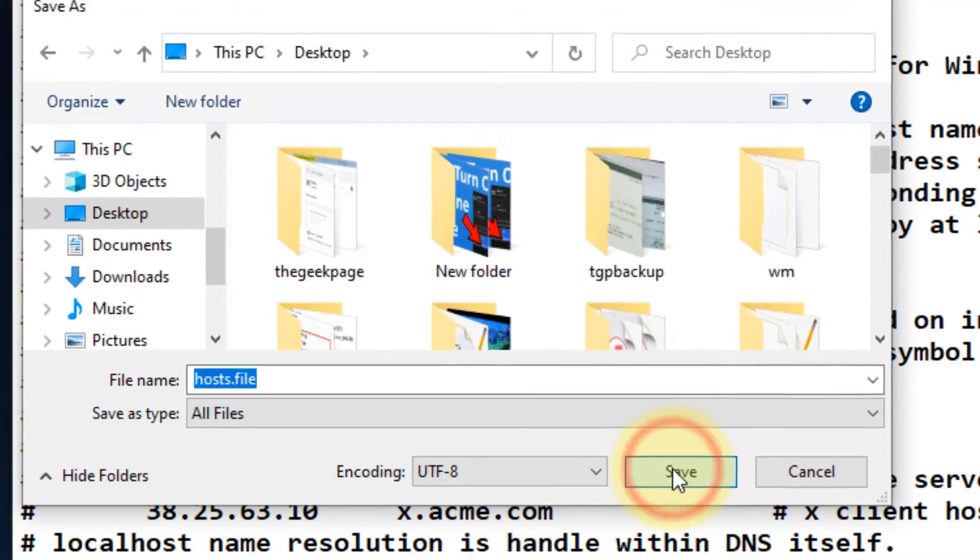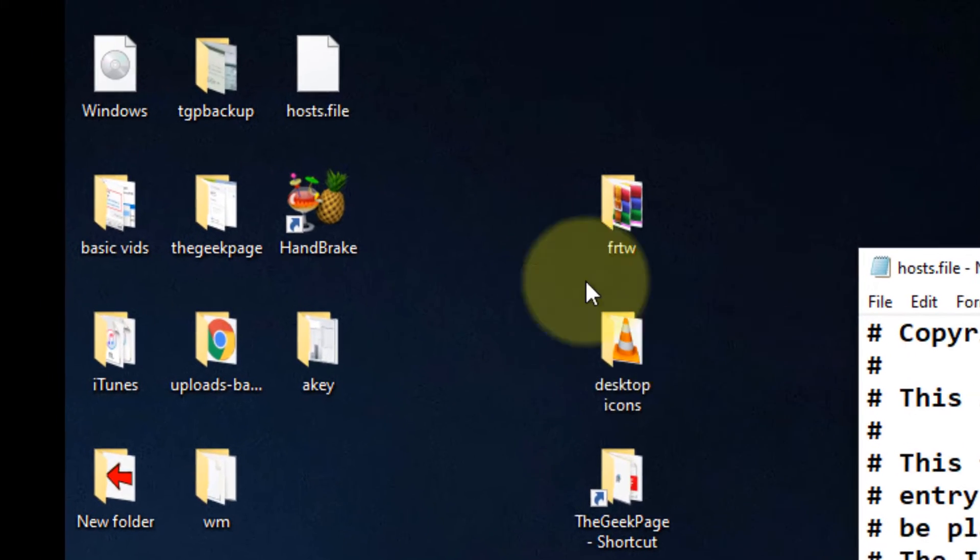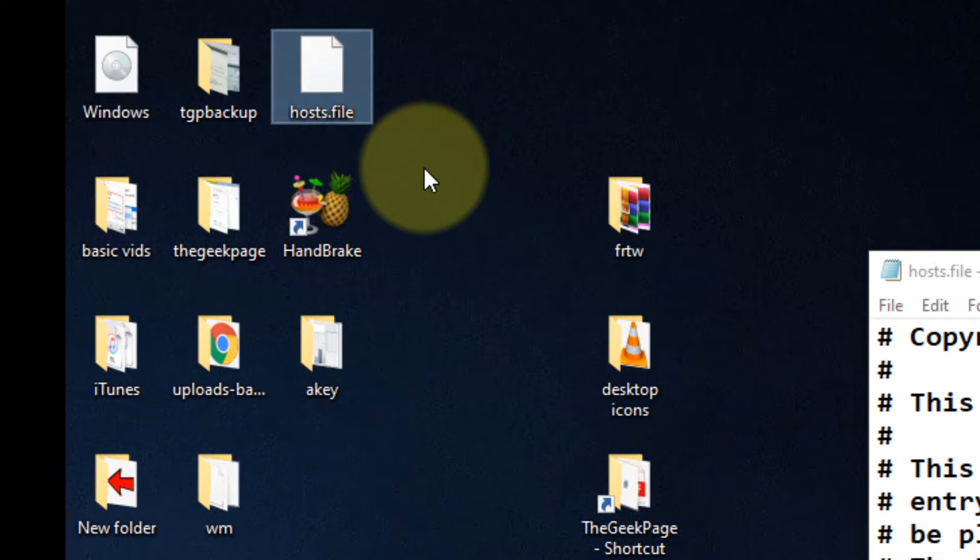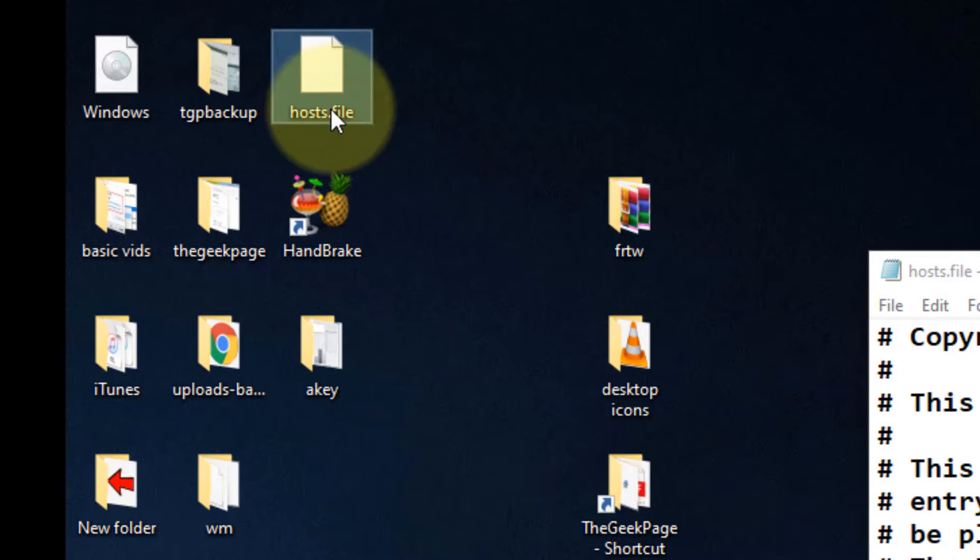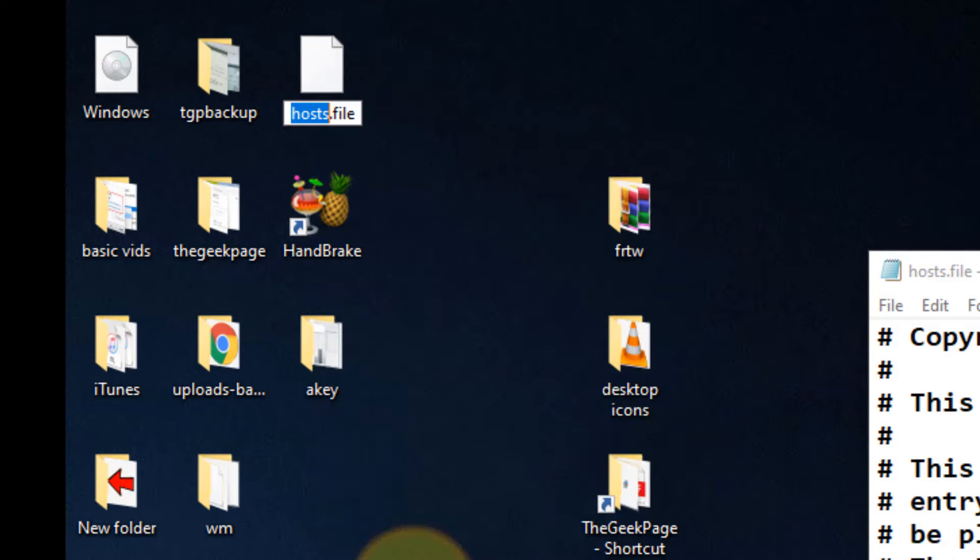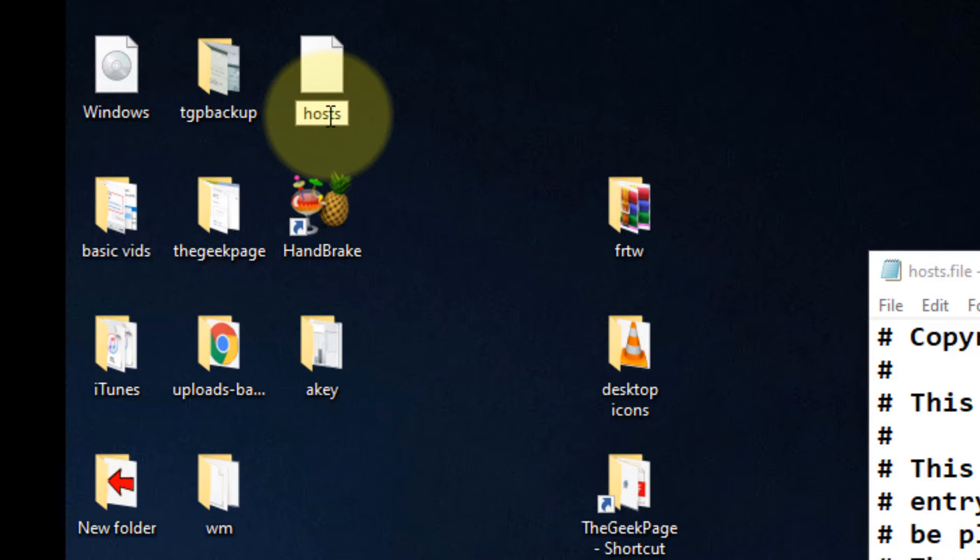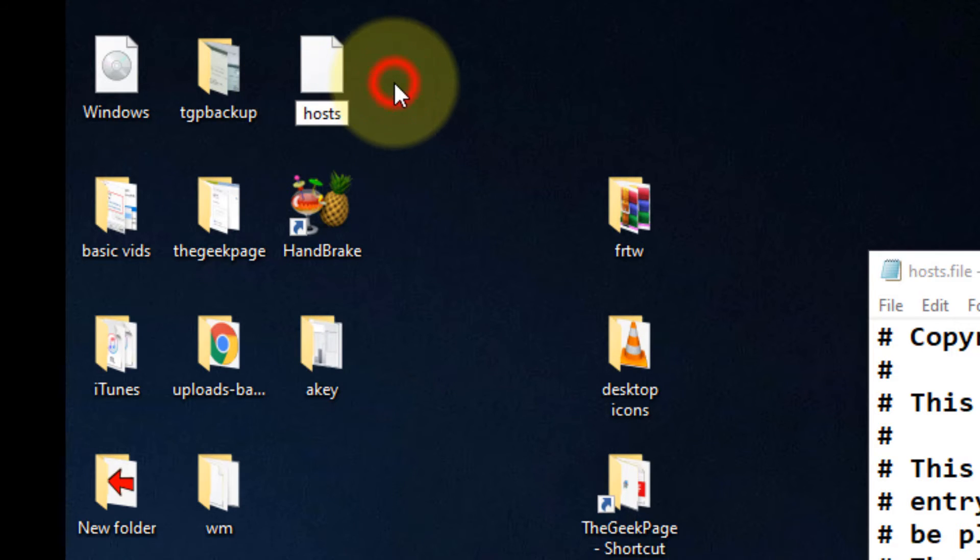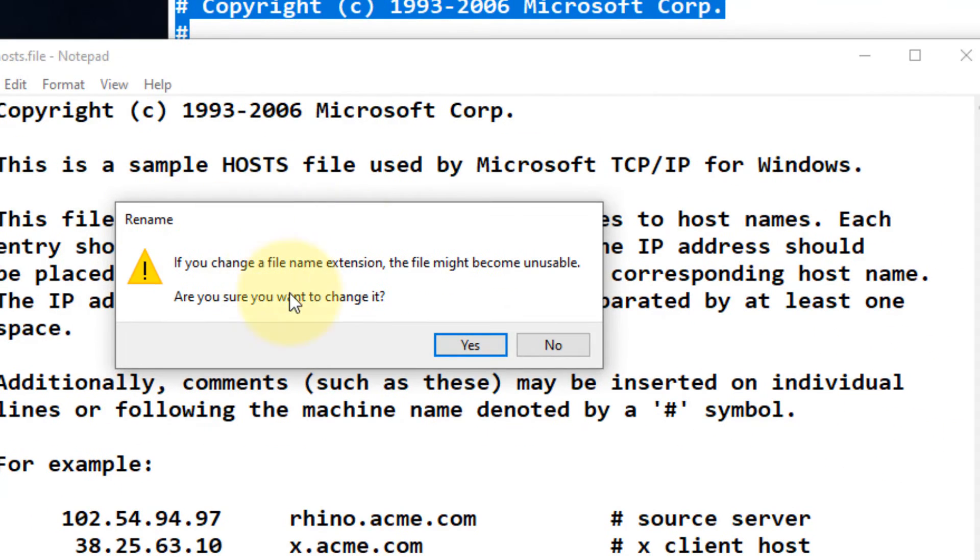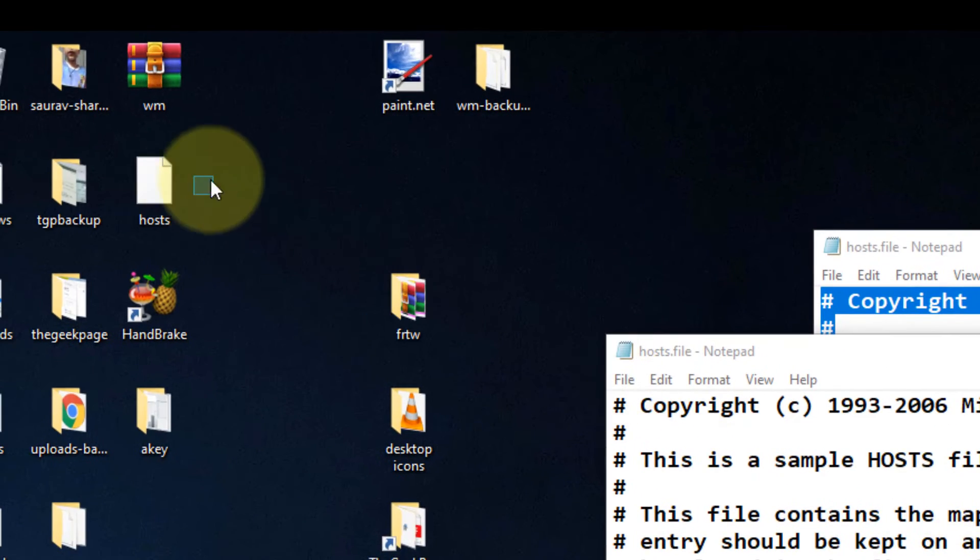Click Save. The file has been saved to your desktop. Right-click on it, click Rename, and remove the extension. A prompt will appear - say yes.